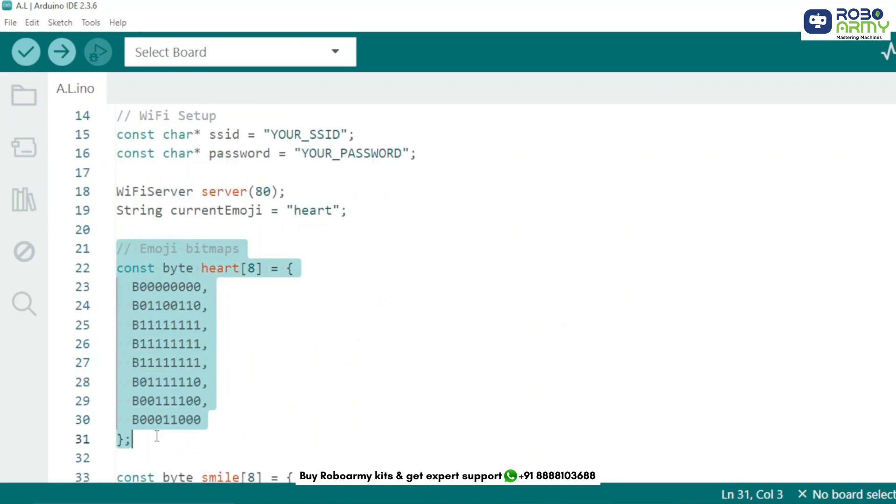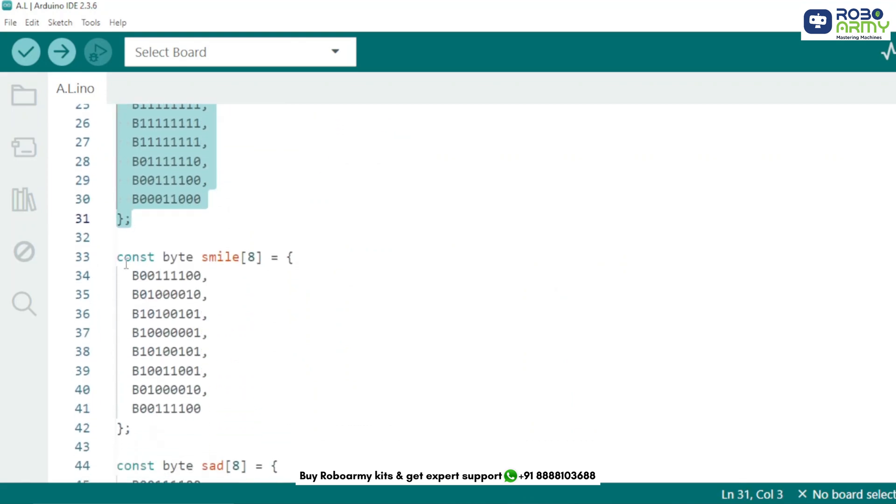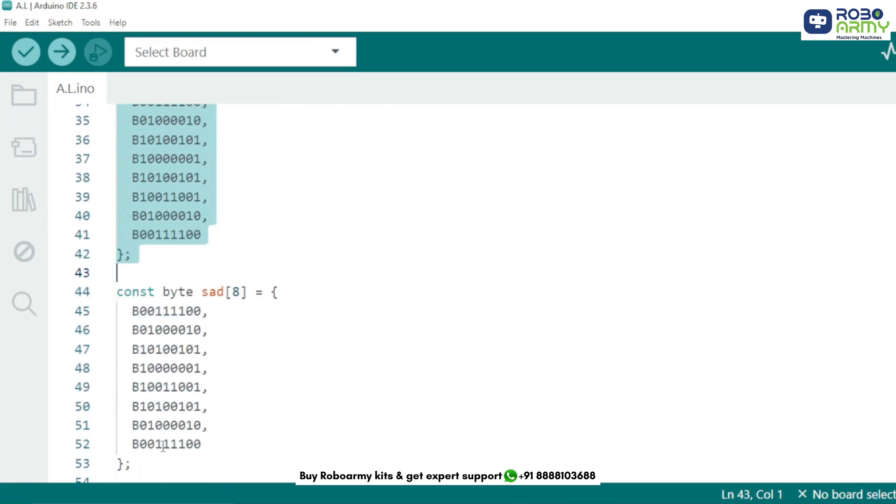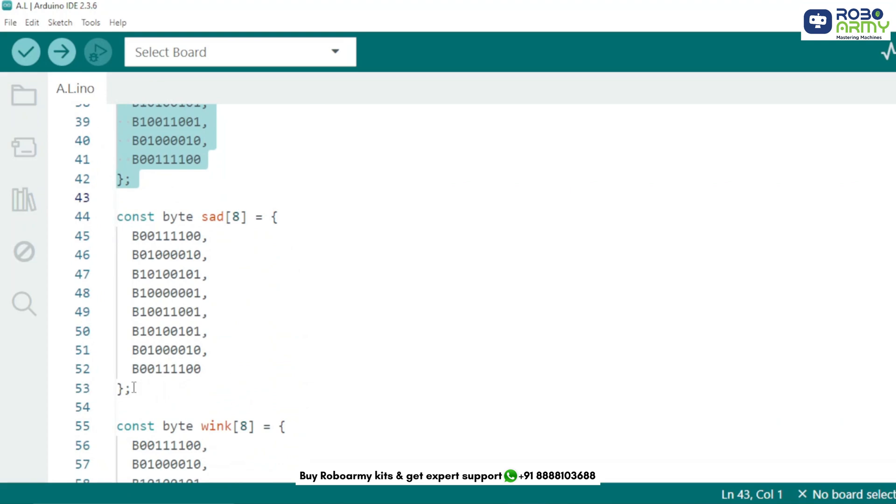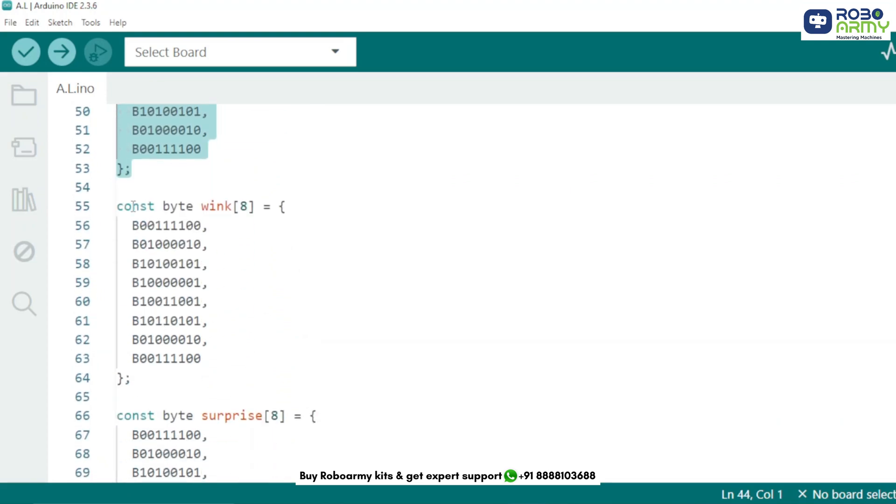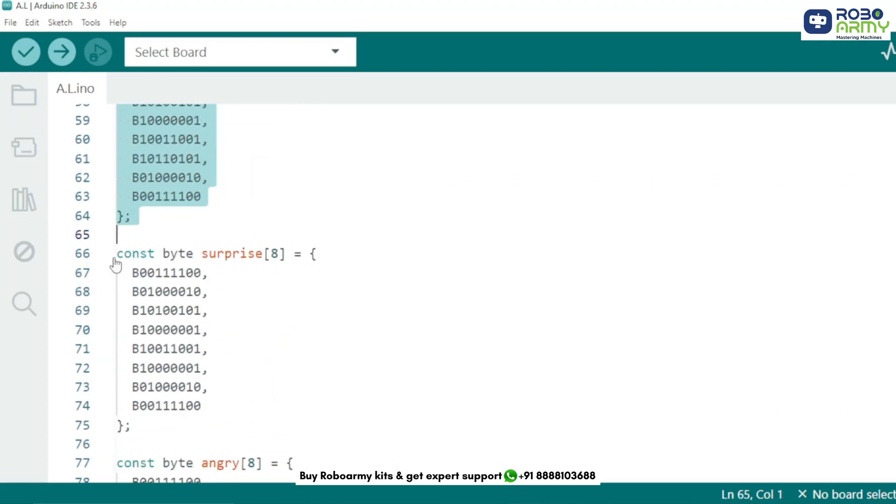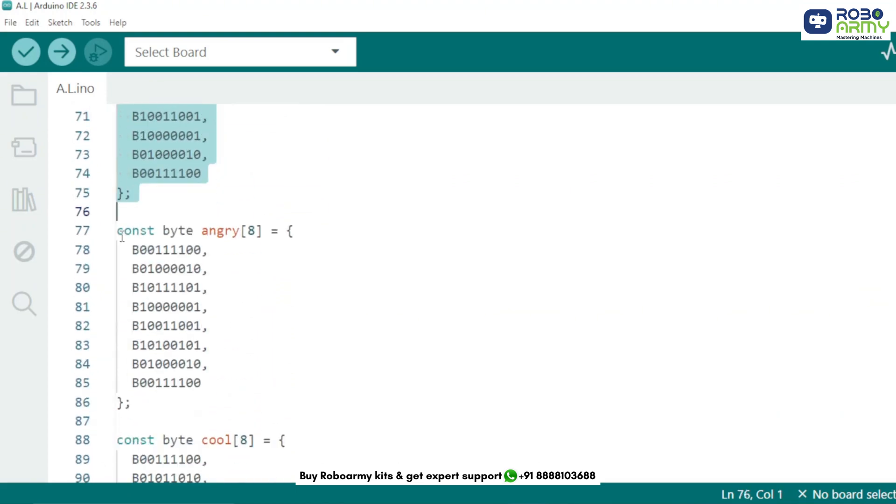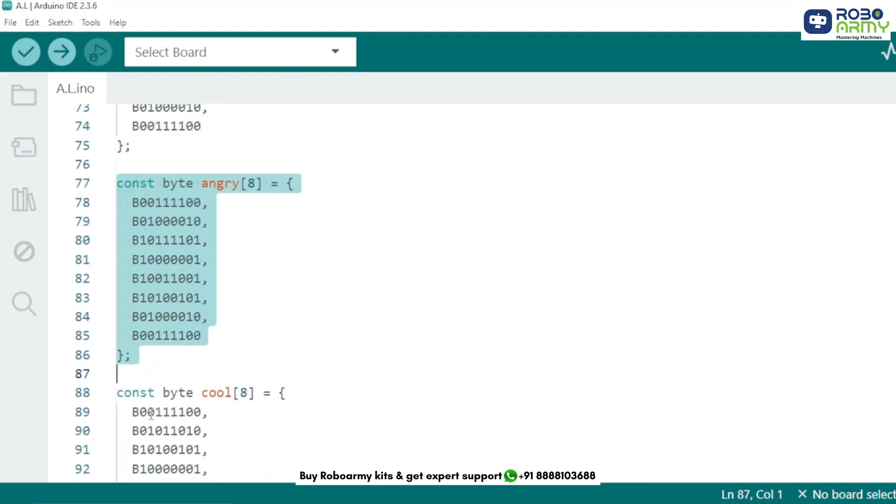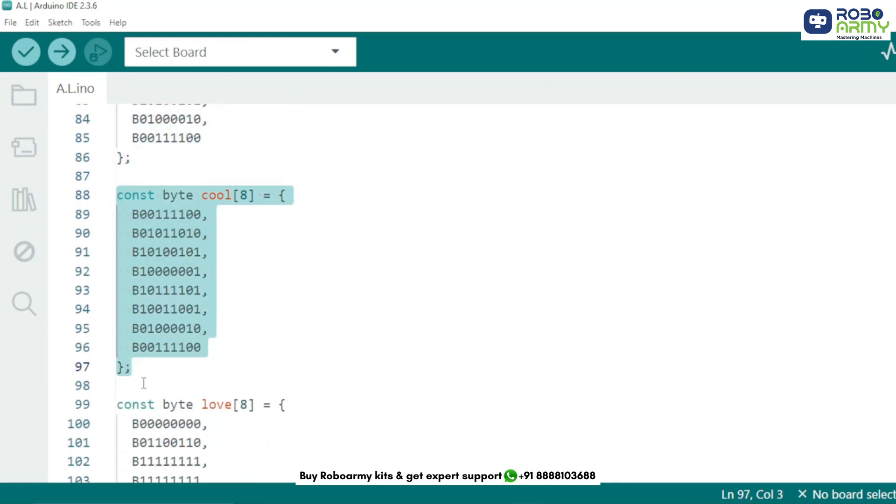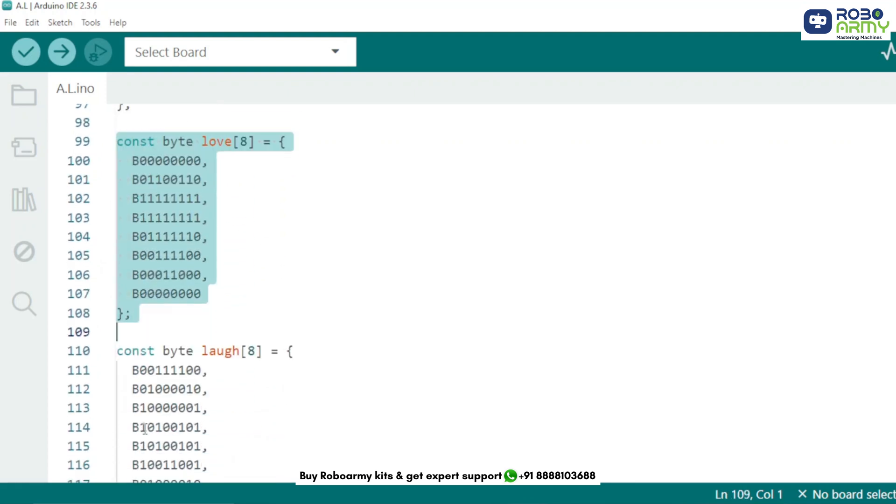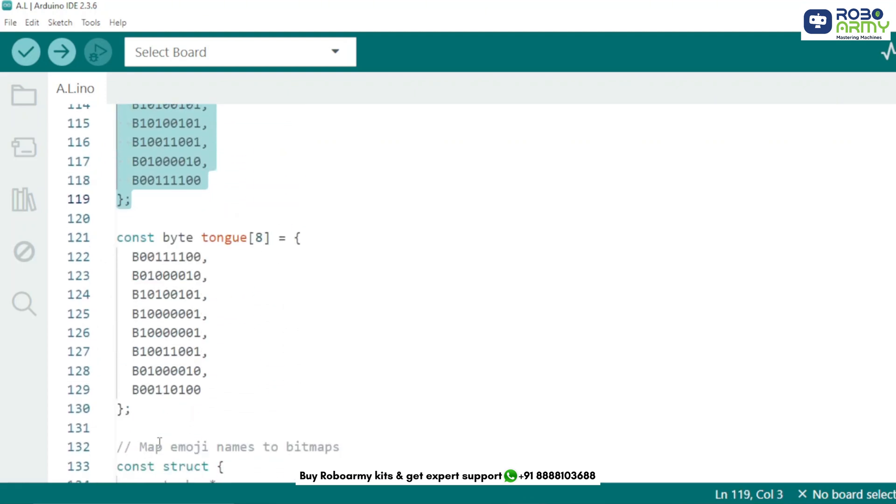Now this section defines 10 different emojis using 8 byte arrays. Each byte represents a row of 8 LEDs on or off. We define bitmaps for emojis like heart, smile, sad, wink, angry, and more.